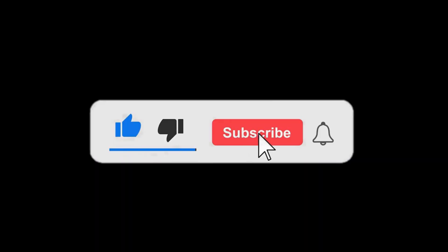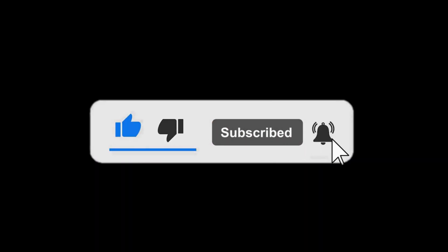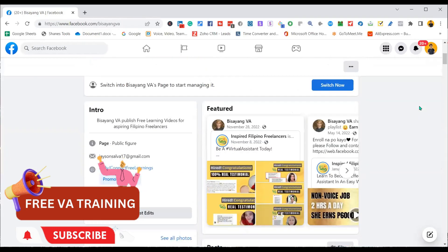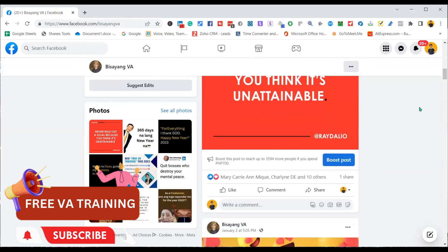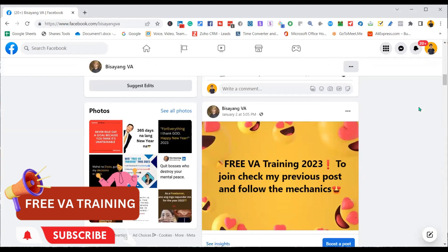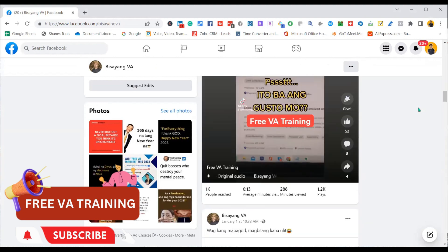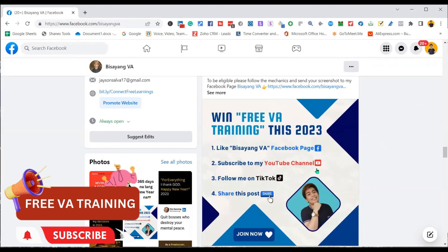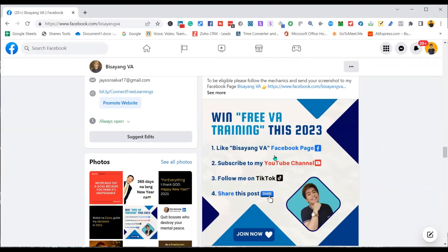For more tutorials, make sure to like and subscribe. To avail the free VA training, visit and follow me on Facebook, read the post, and follow the mechanics.